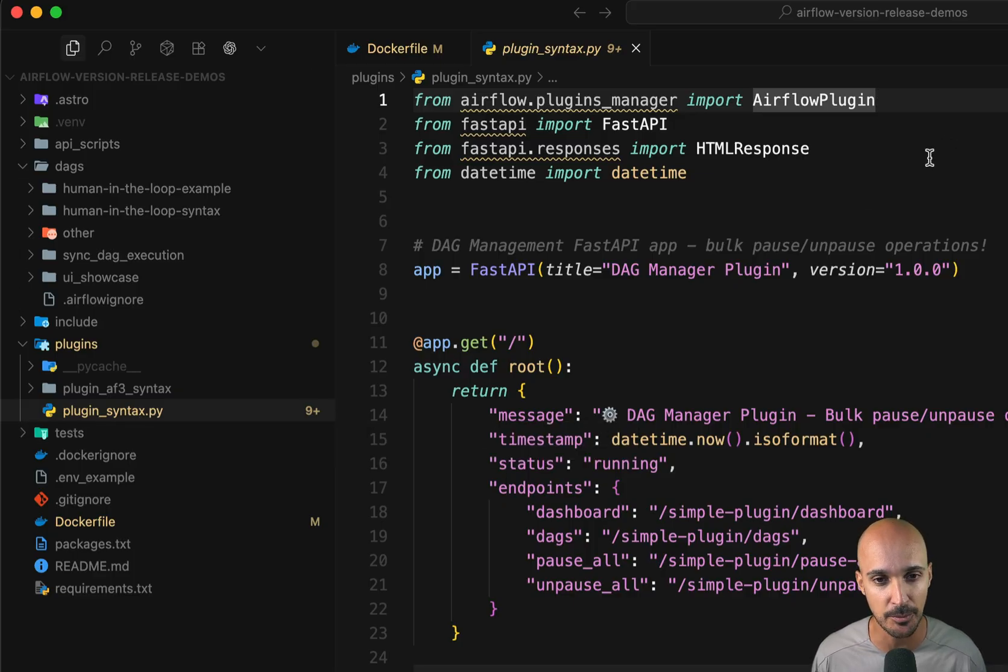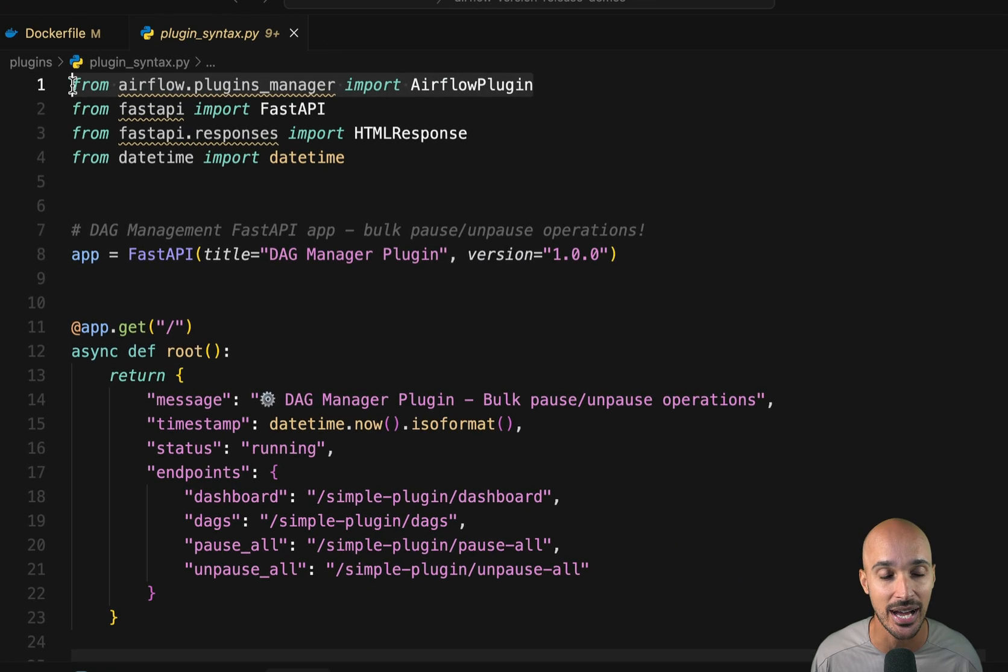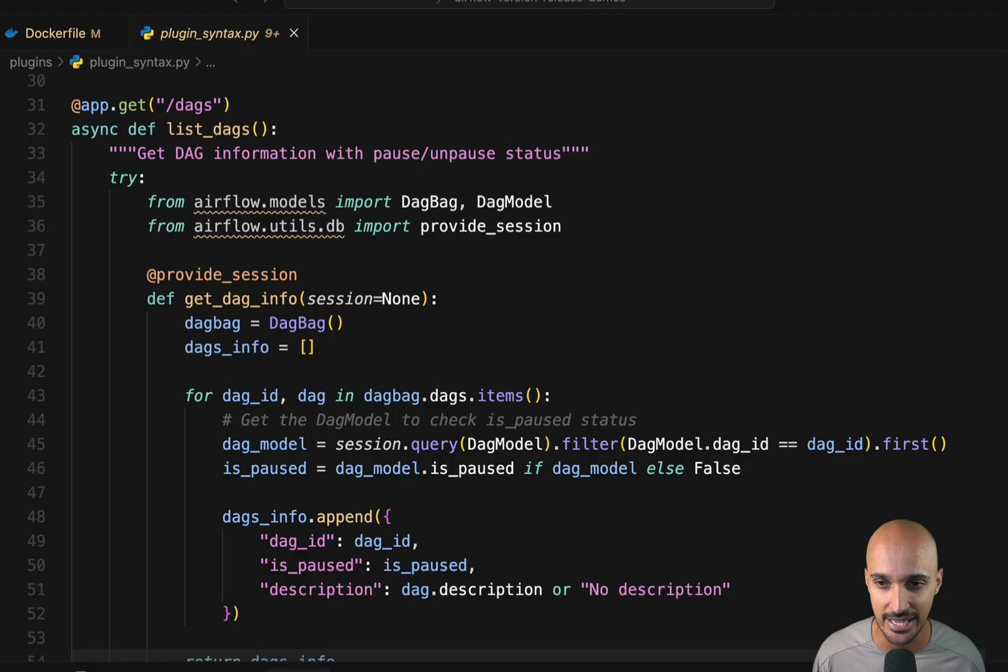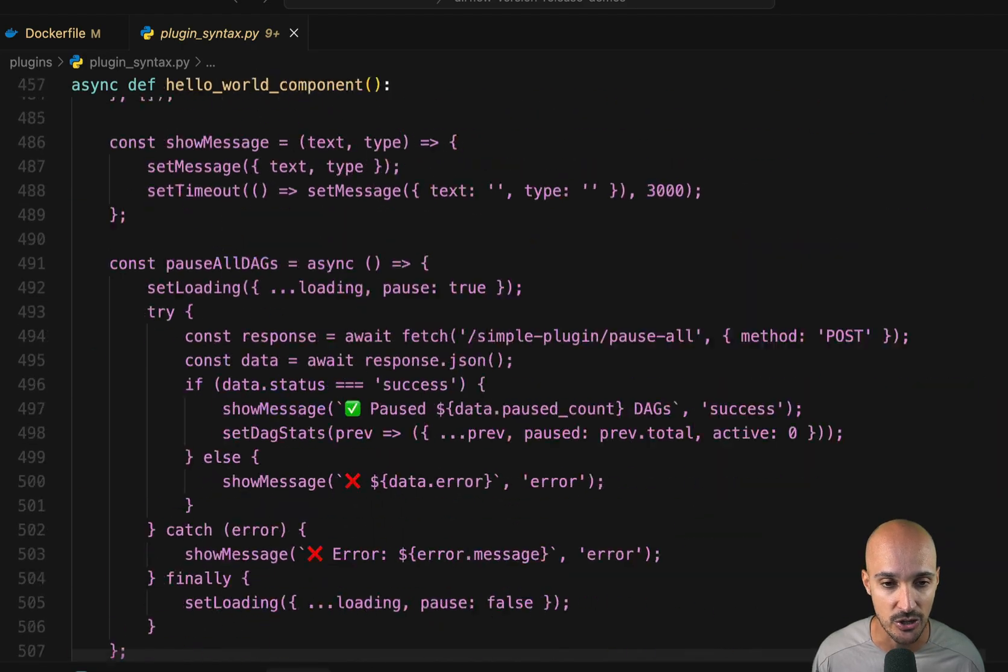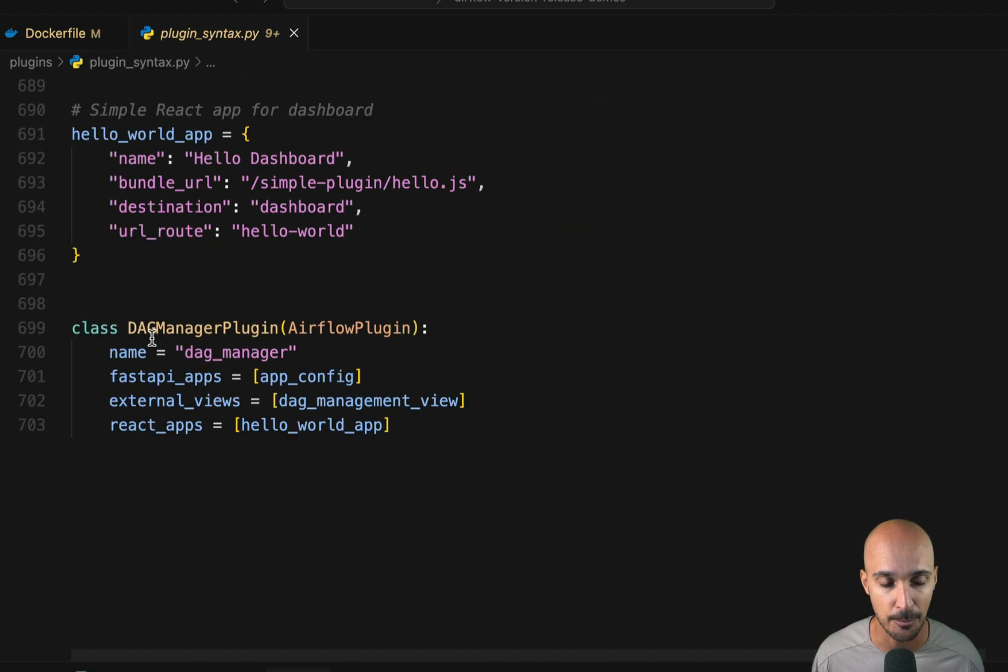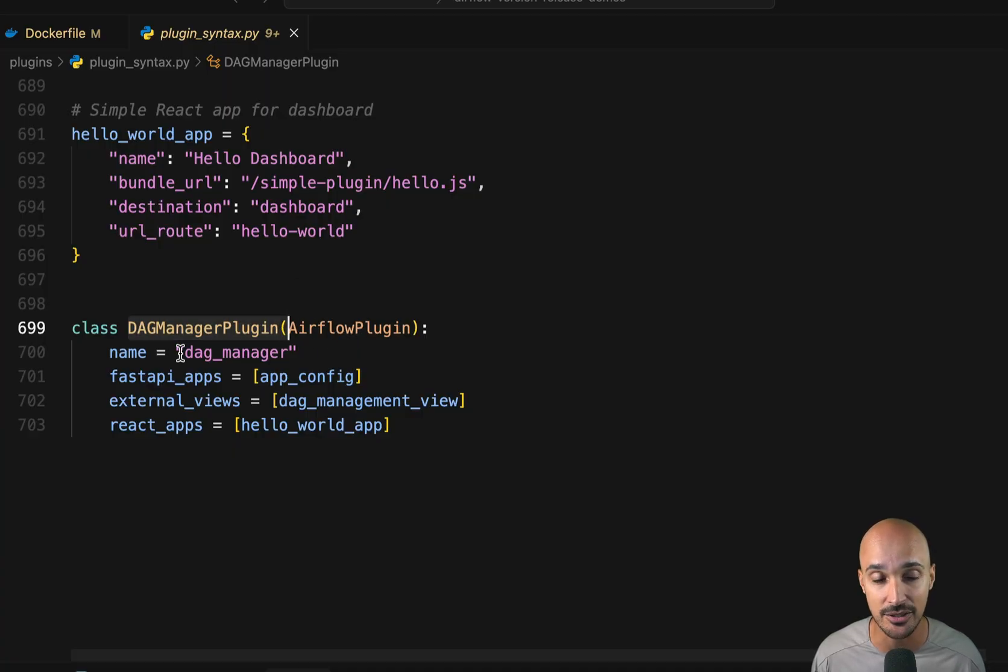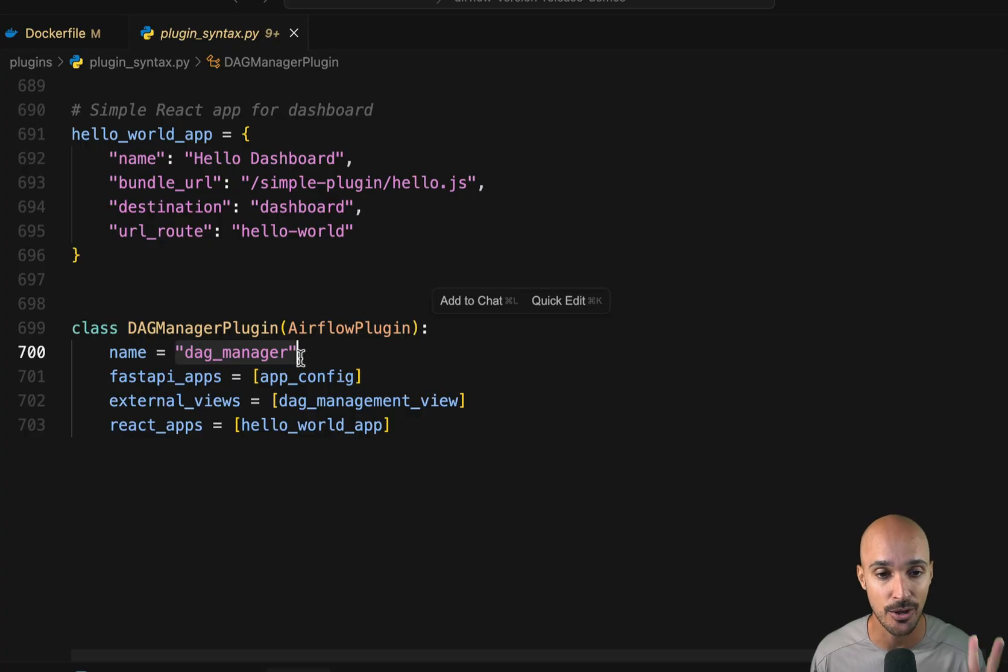There is a lot in that file, but I want you to focus on first this import. So you have to import the Airflow plugin class. And then at the bottom of the file, you can see my plugin. So this is the class that inherits from the Airflow plugin class. And then the name of my plugin is DAG manager. And that plugin has three components.